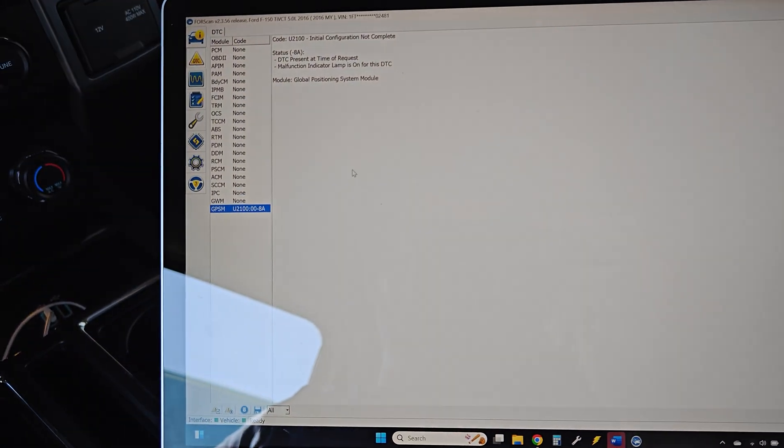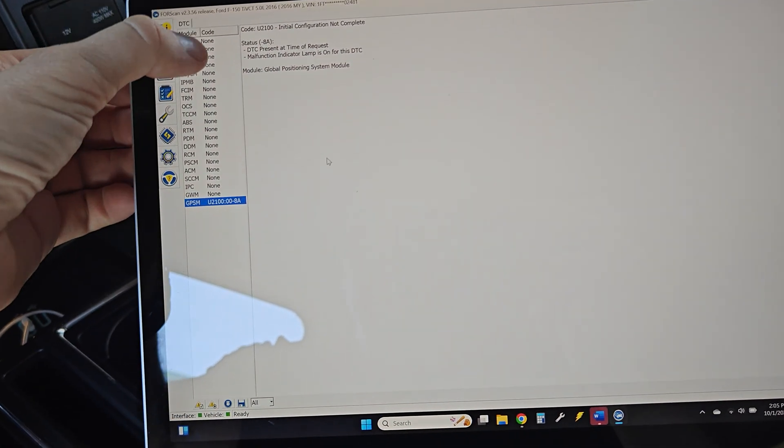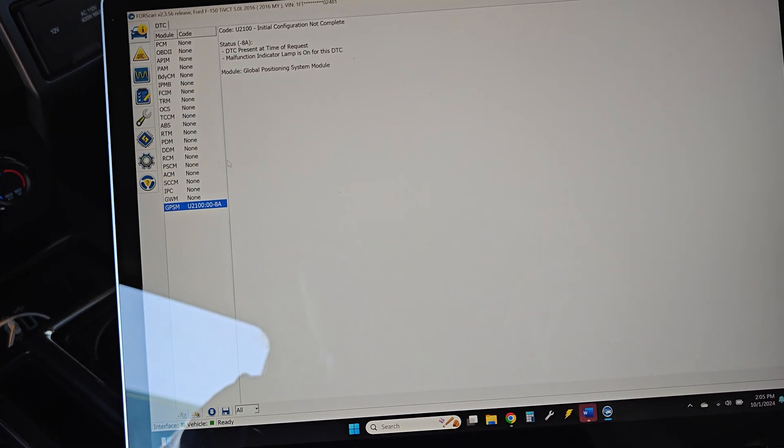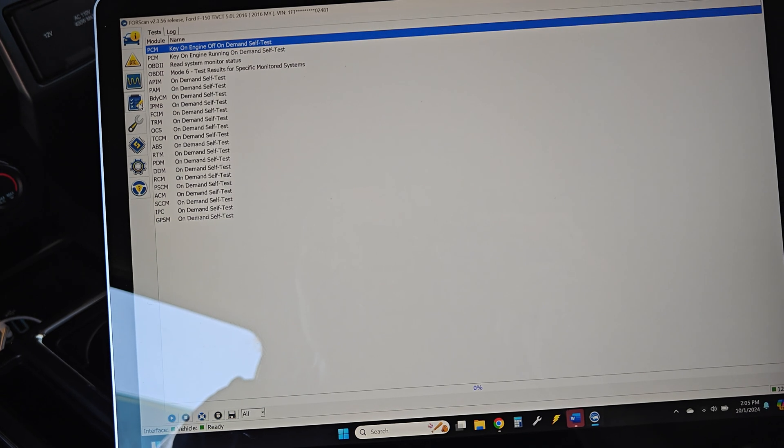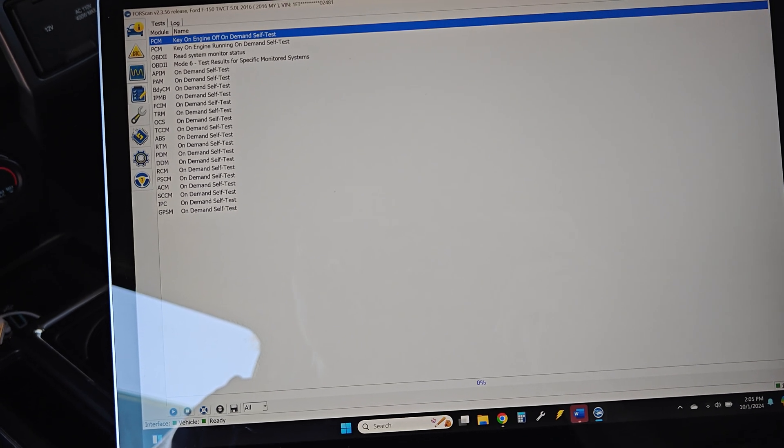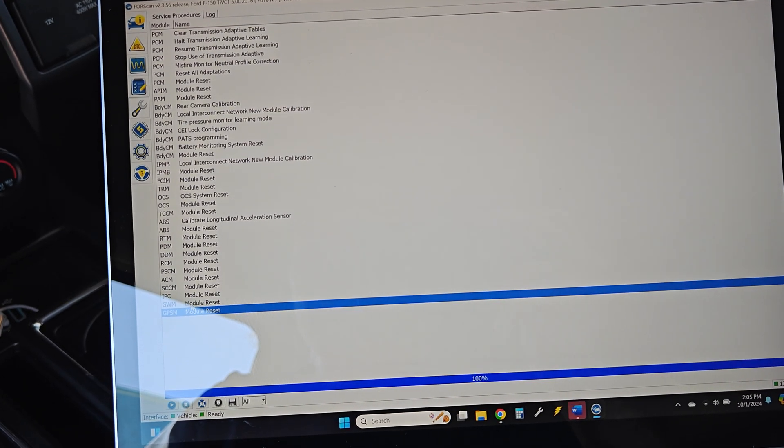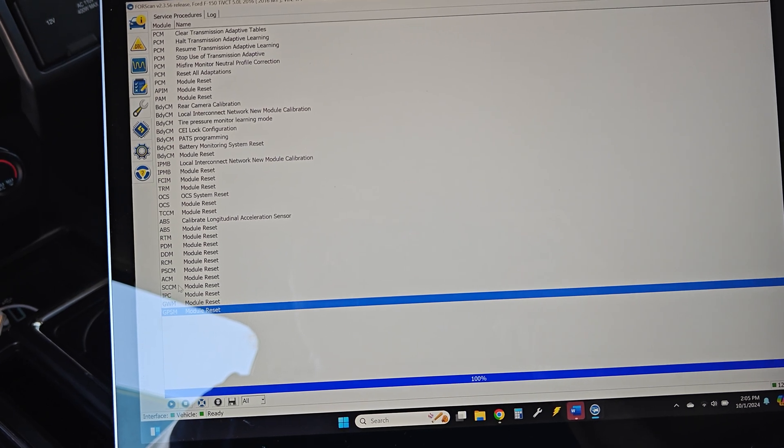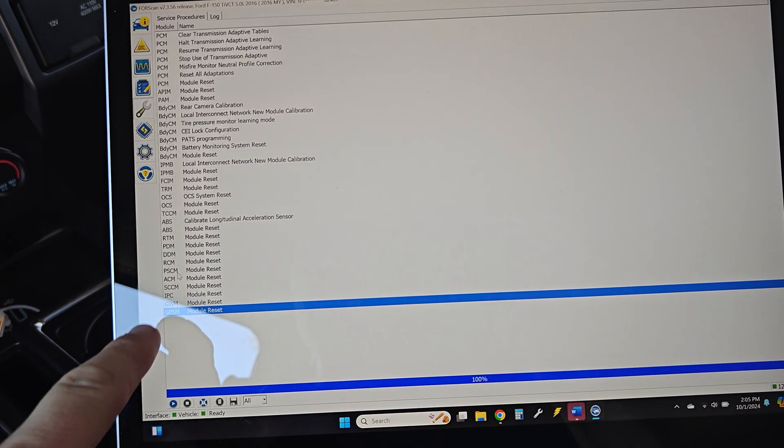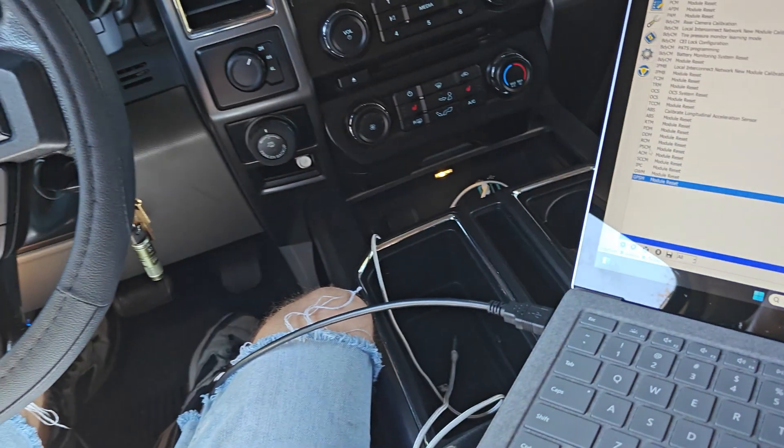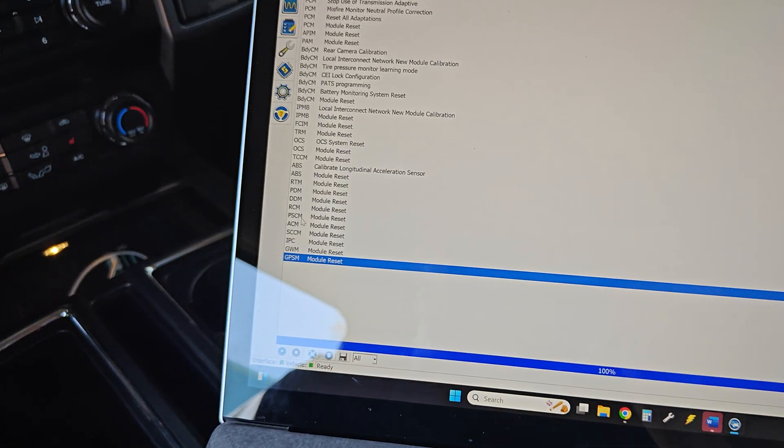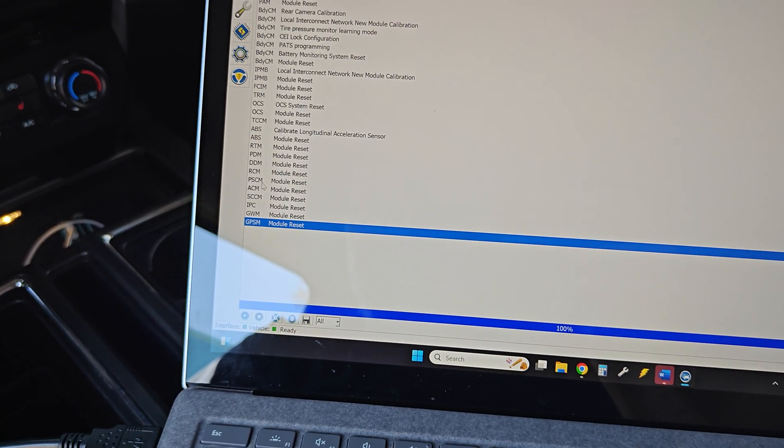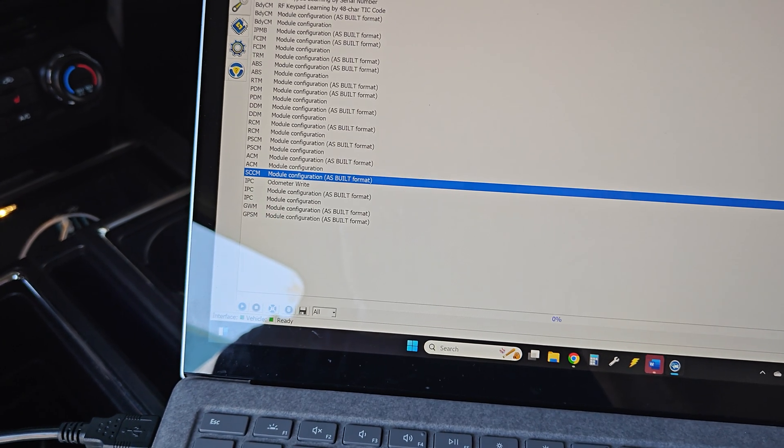So what we're looking at now is just making sure everything is cleared out. We've got all of the codes cleared. I've gone through the reconfigure on the SCCM and the power steering control module. So the SCCM is the thing for the clock spring, turn signals, and all that kind of stuff. So all that has been reset.